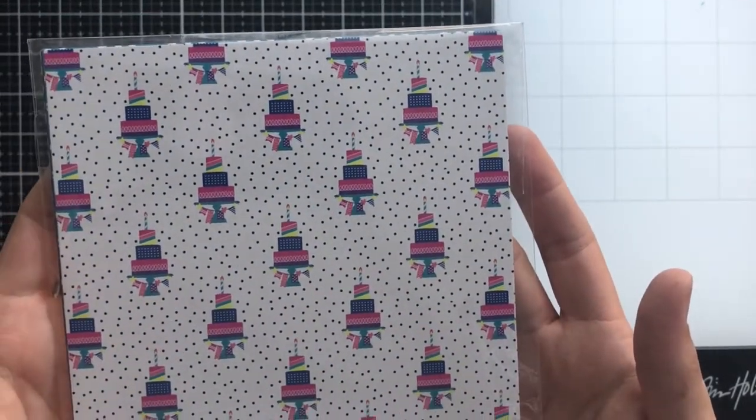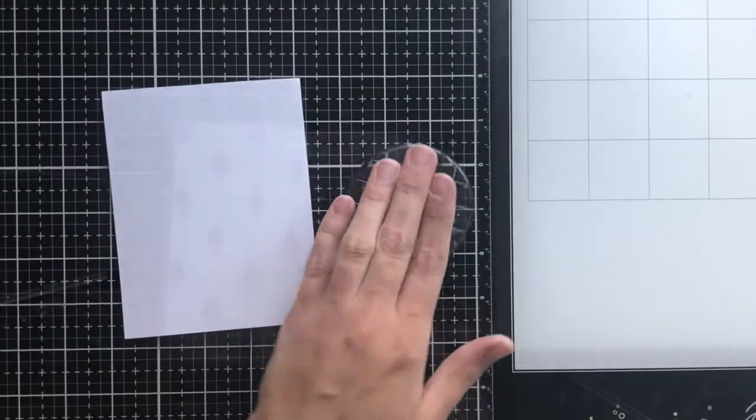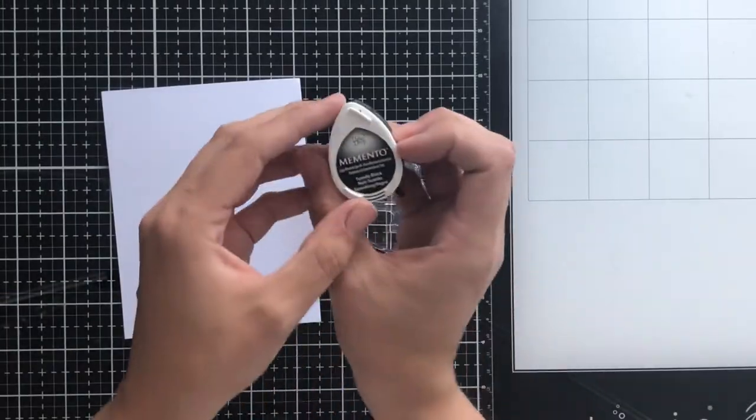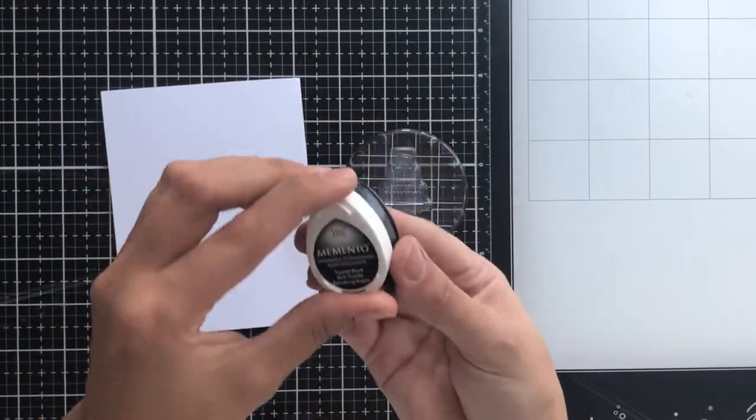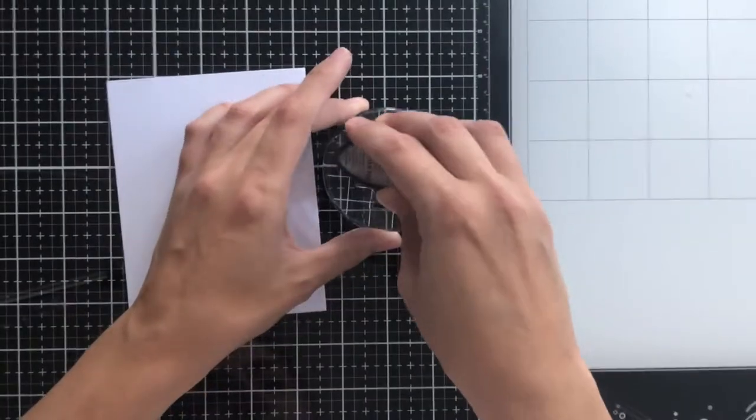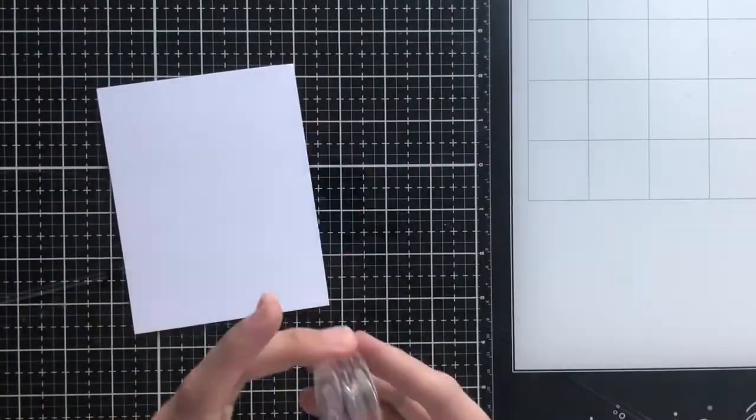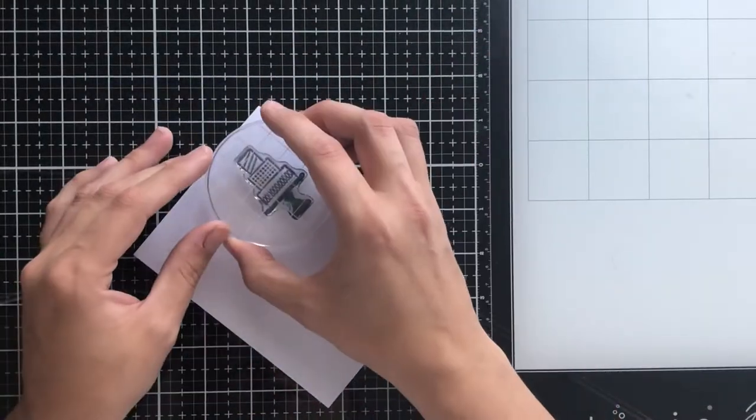I absolutely love it. I told her I need a dress with this pattern on it, and I'm going to be recreating this image onto my card today.